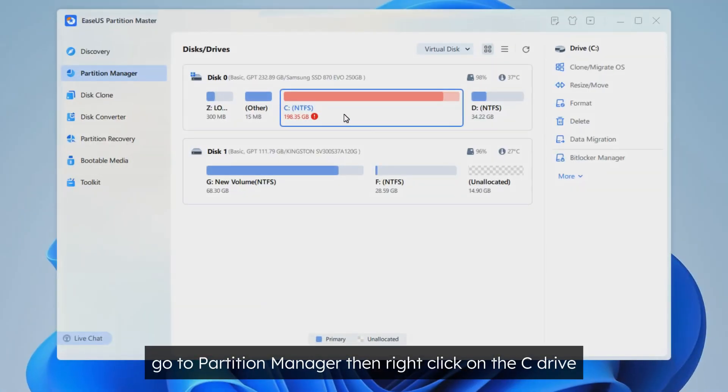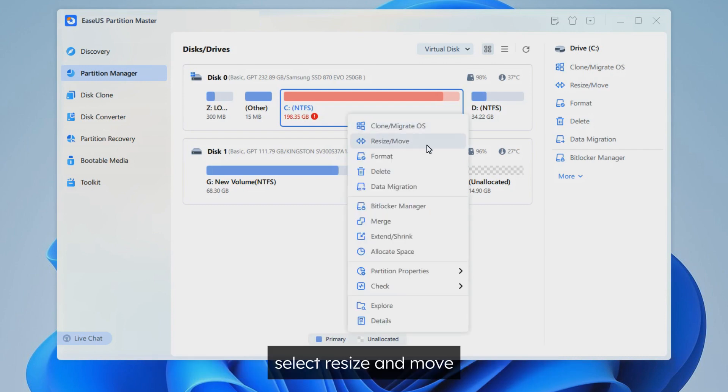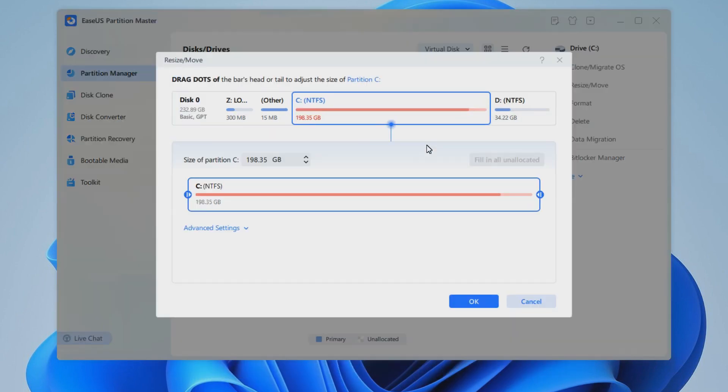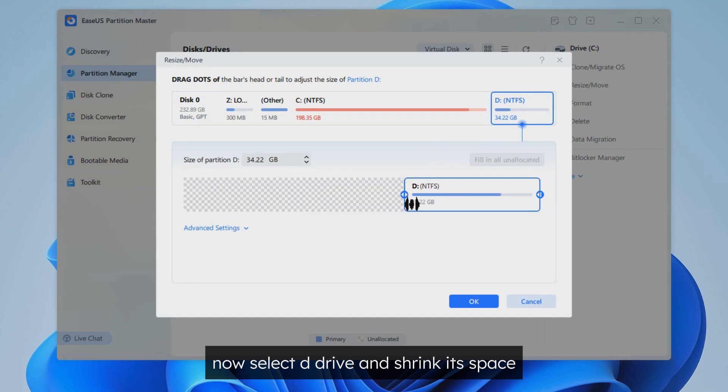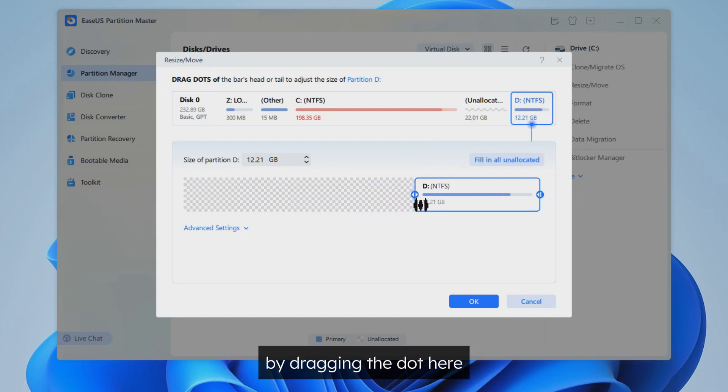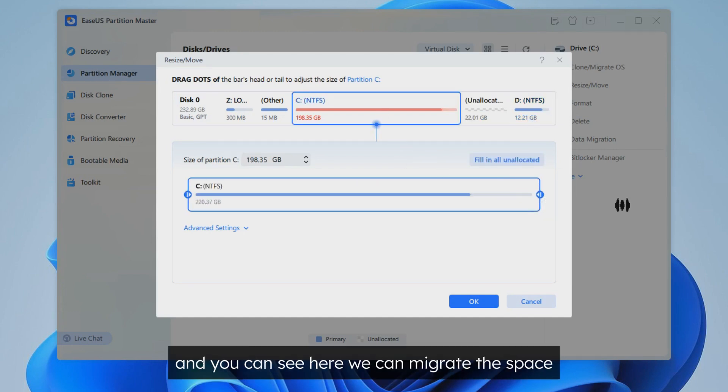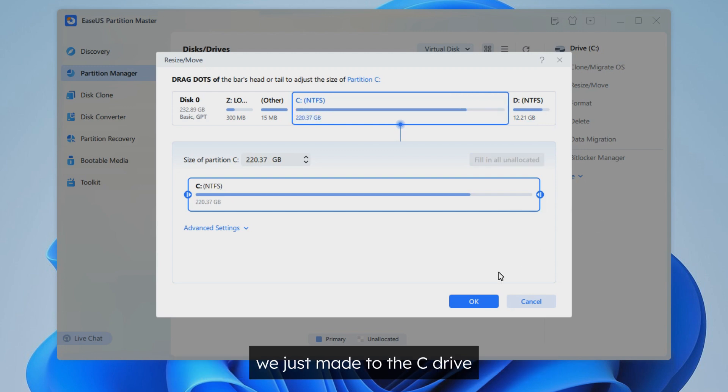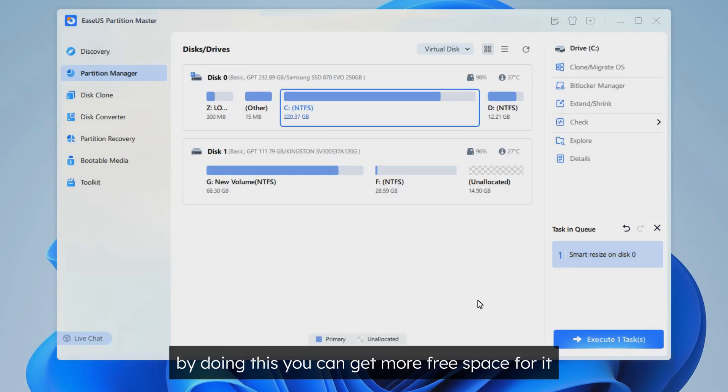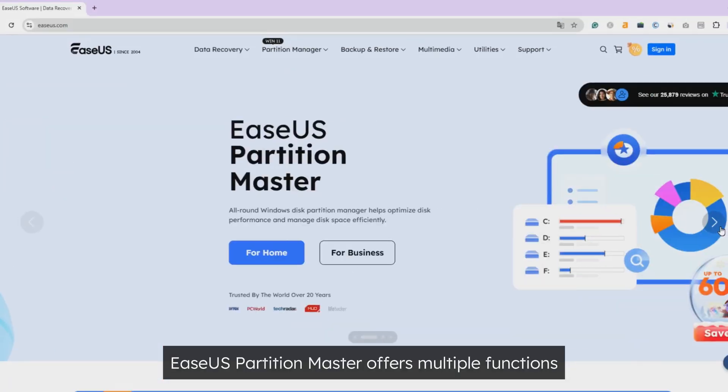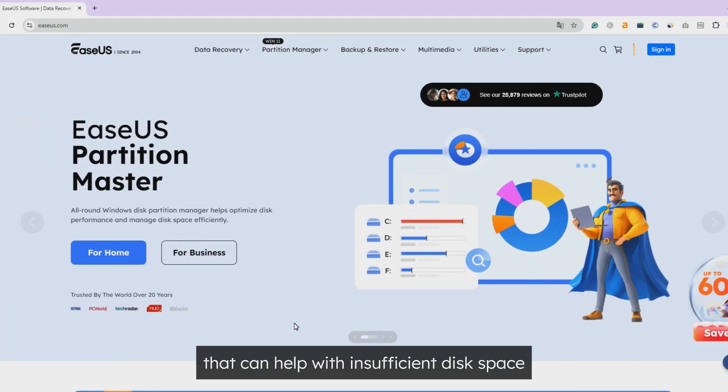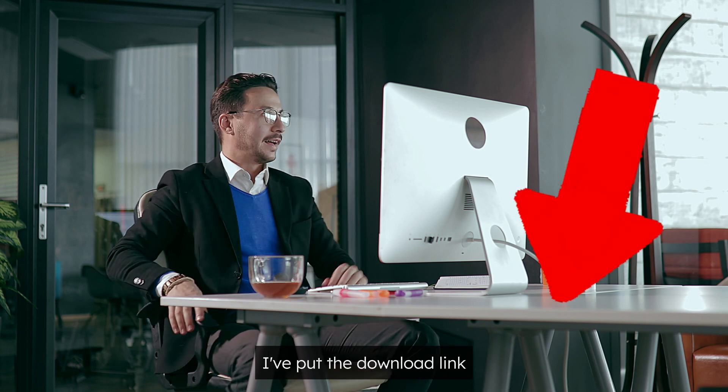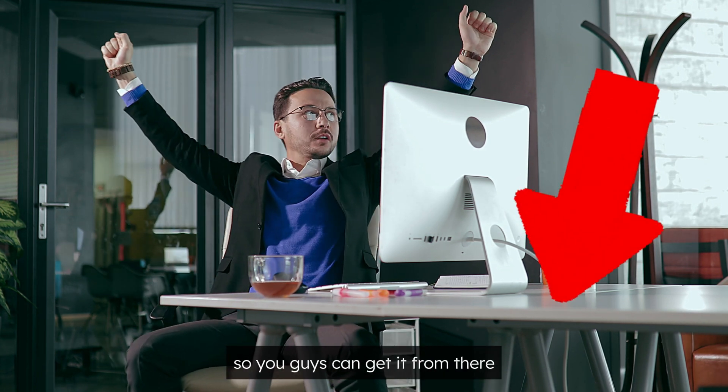If these methods fail to contribute, don't worry, this tool got a game-changer. Go to Partition Manager, then right-click on the C drive. Select Resize and Move. Now, select D drive and shrink its space by dragging the dot here. Next, select the C drive again and you can see here we can migrate the space we just made to the C drive. By doing this, you can get more free space for it. EaseUS Partition Master offers multiple functions that can help with insufficient disk space. I've put the download link in the description of this video so you guys can get it from there.